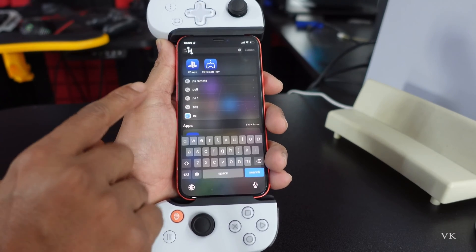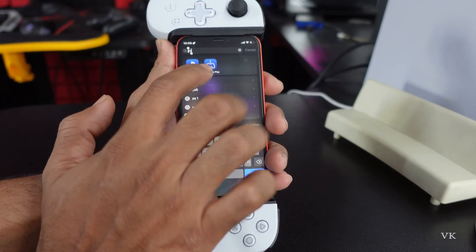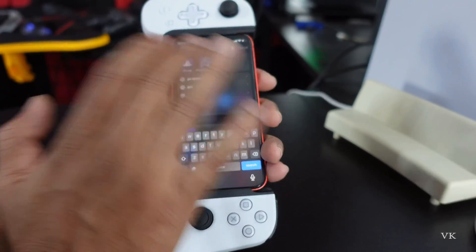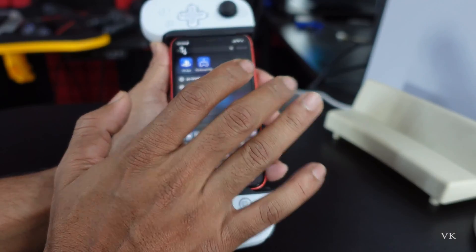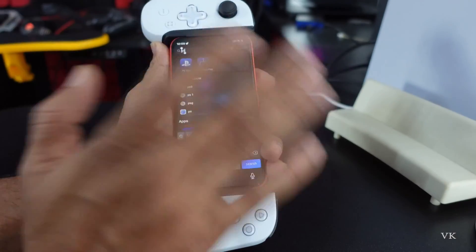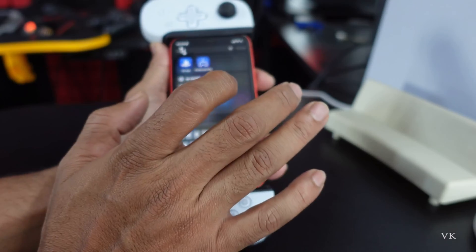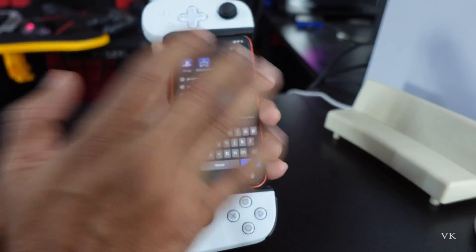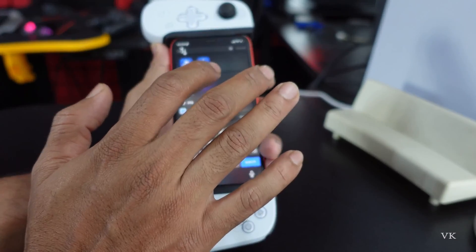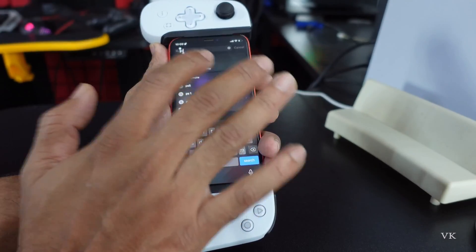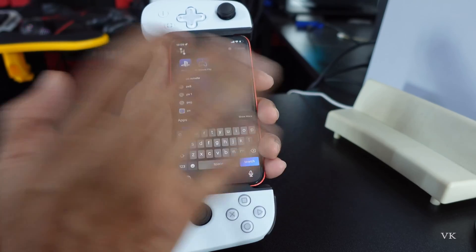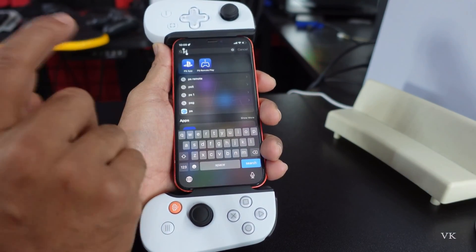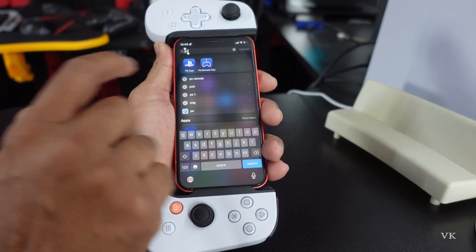Hello guys, in this video I am just going to explain how to enable PS Remote Play when you are connected. It should be running in the background, but for example, if you are swapping or giving alt-tab with any other app, PS Remote Play will automatically be disconnected. So in order to keep it running in the background, here is what you need to do.